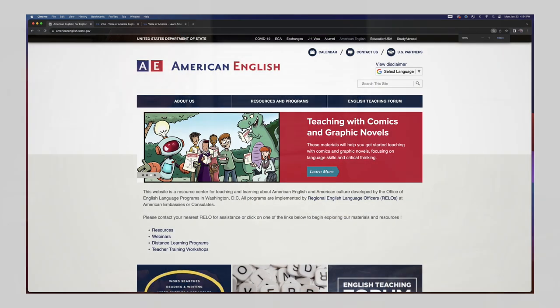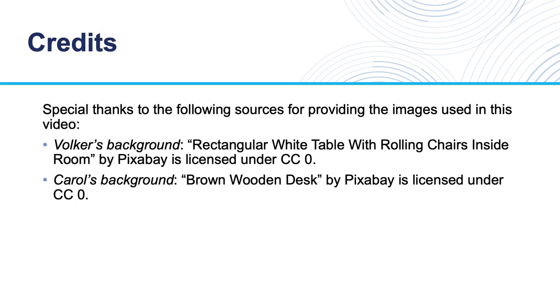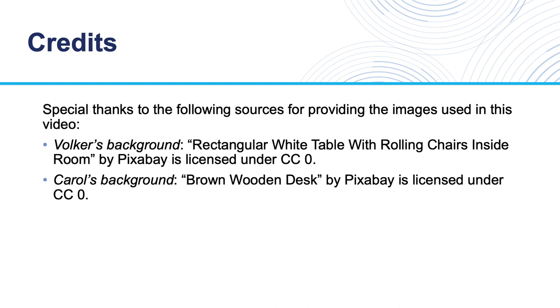Plus, after you introduce this website to students, they will know where they can find a constant source of current information in English. In the next video, we'll take a look at the second example, the American English website.